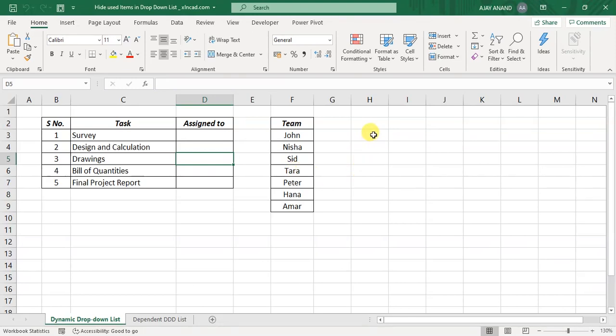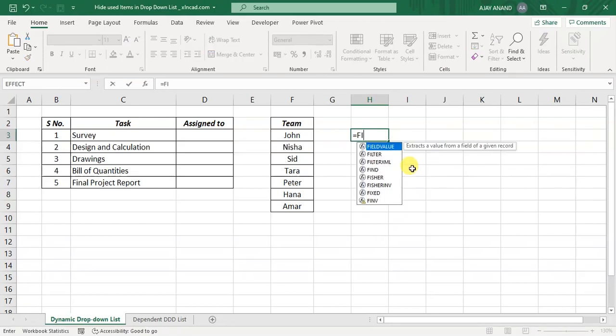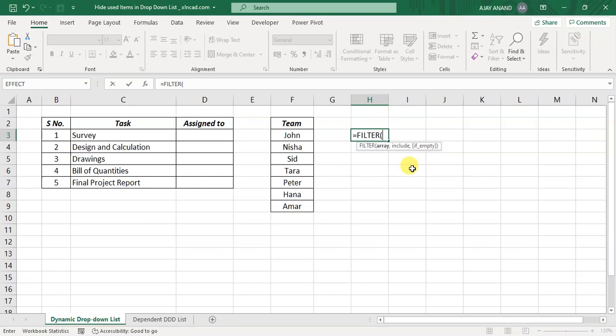a list that will update automatically every time when we use a value from it. For that, I will be using filter function. Equal, filter function, open parenthesis, first argument array, select the list of team members, comma,